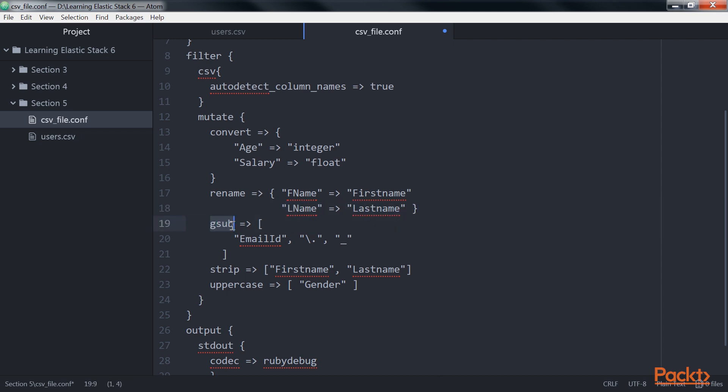Next is the gsub settings. It is used to match a regular expression against a field value and replace all matches with a replacement string. As regular expressions work only on strings, this field can only take a field containing string or an array of strings. It takes an array consisting of three elements per substitution, that is, it takes the field name, regex, and the replacement string. For example, dot in the email id field is replaced with underscore.